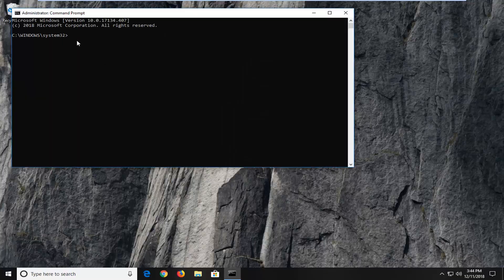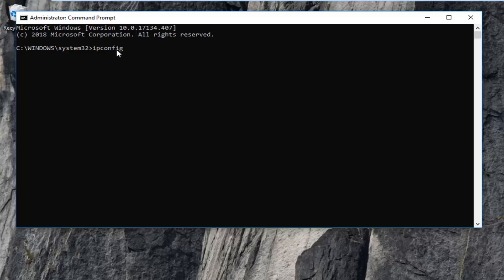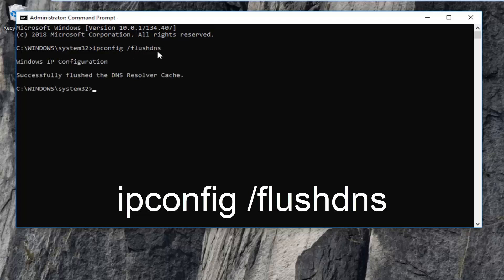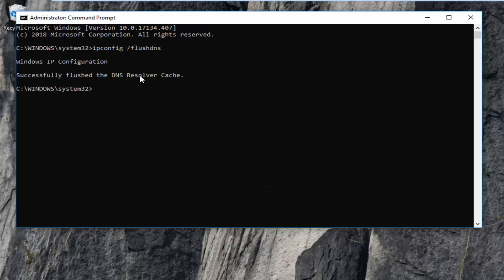So, the first thing you want to do is just type in ipconfig exactly as it appears on my screen. So again ipconfig and then you want to do a space and then forward slash flush dns. Flush dns should all be one word. So, again ipconfig space forward slash flush dns. Then you want to hit enter on your keyboard. It should say successfully flush the DNS resolver cache.